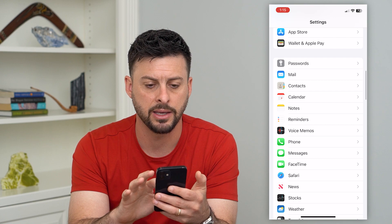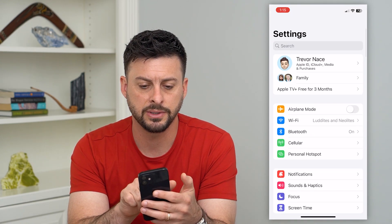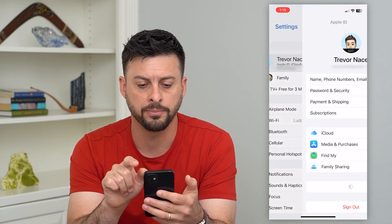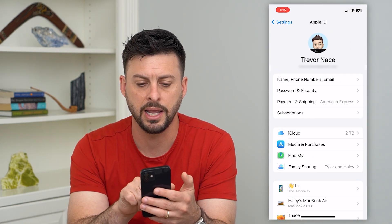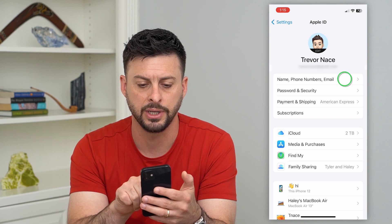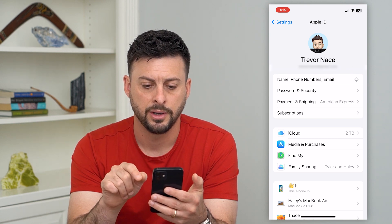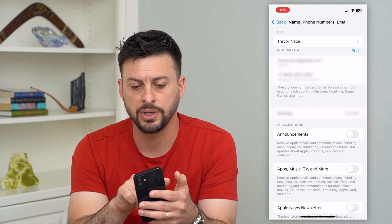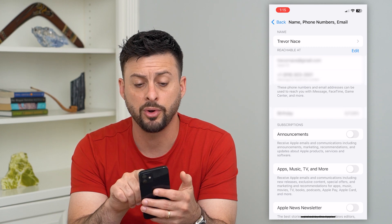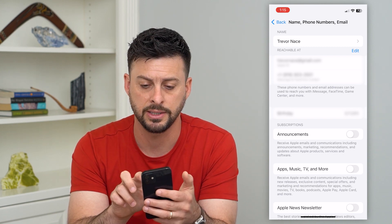Let's go back twice to the very top and tap on your name, then tap on Name, Phone Numbers & Email. Once this pops up, you can see Reachable At — it shows your email and phone number.